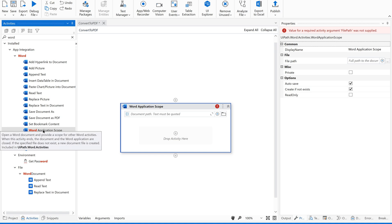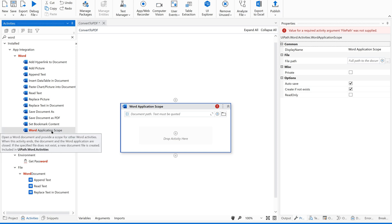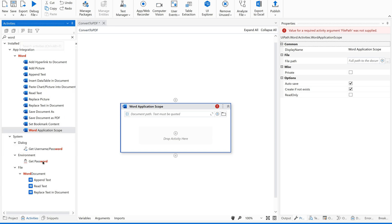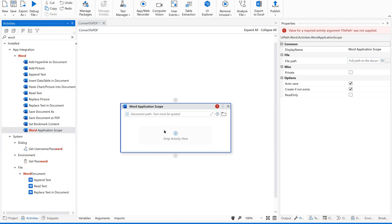The Word Application Scope opens a Word document and provides a scope for other word activities. When this activity ends, the document and the word application are closed. If the specified file does not exist, a new document file is created. All activities related to the Word document will work only inside this Word Application Scope. When execution moves to the next activity outside of this scope, word-related activities will not work. It is very similar to the Use Application Browser activity or the Excel Application Scope.